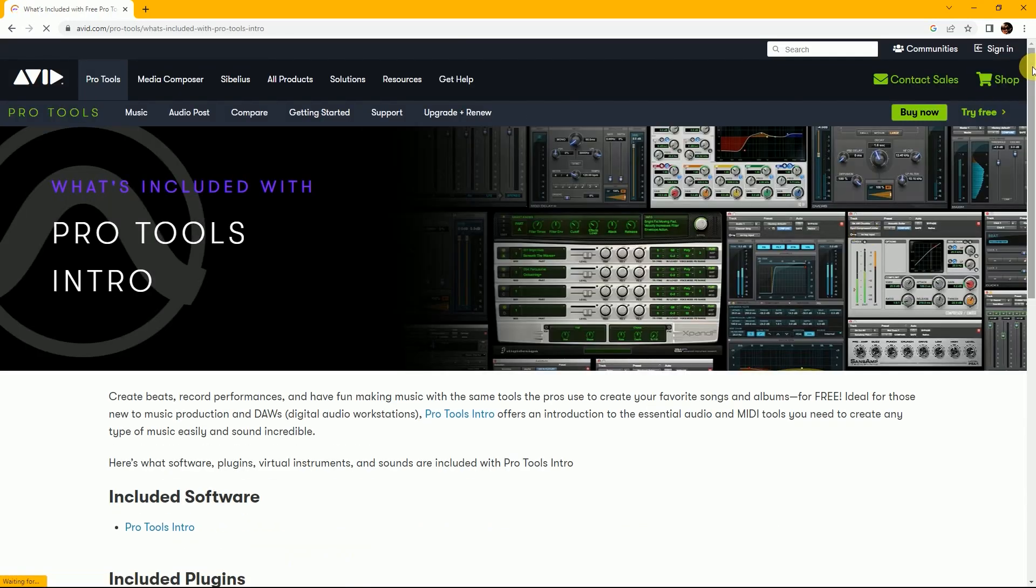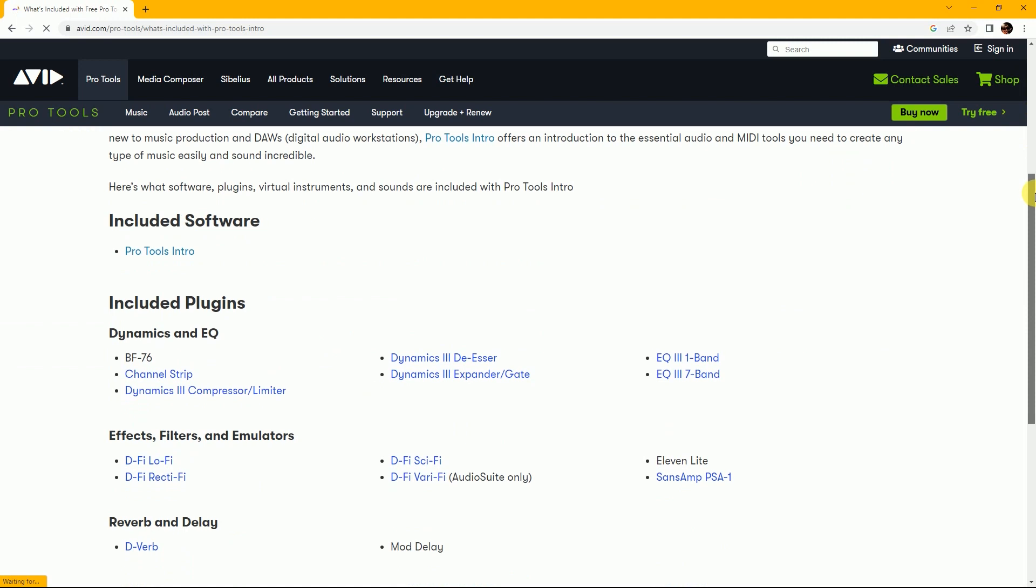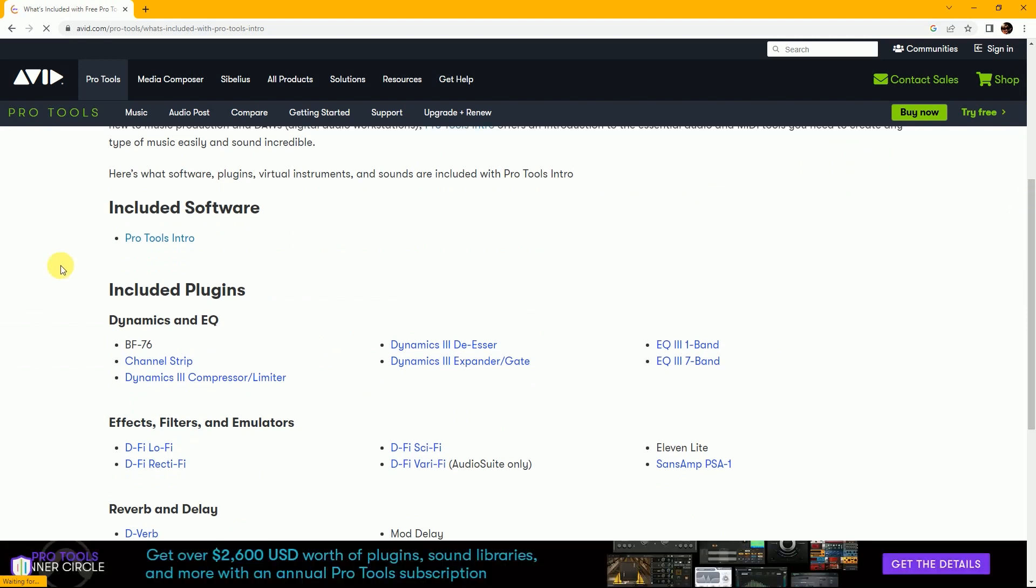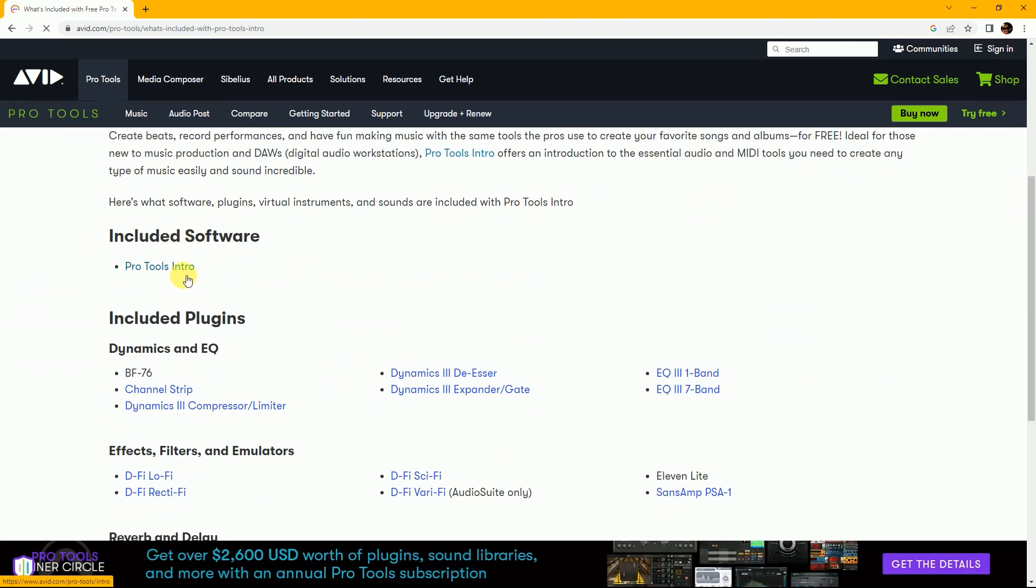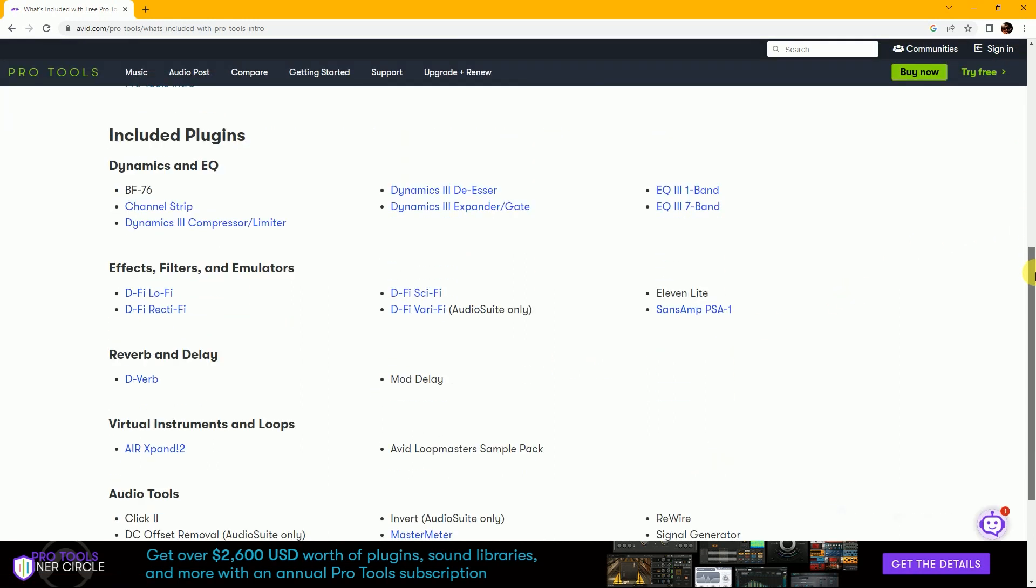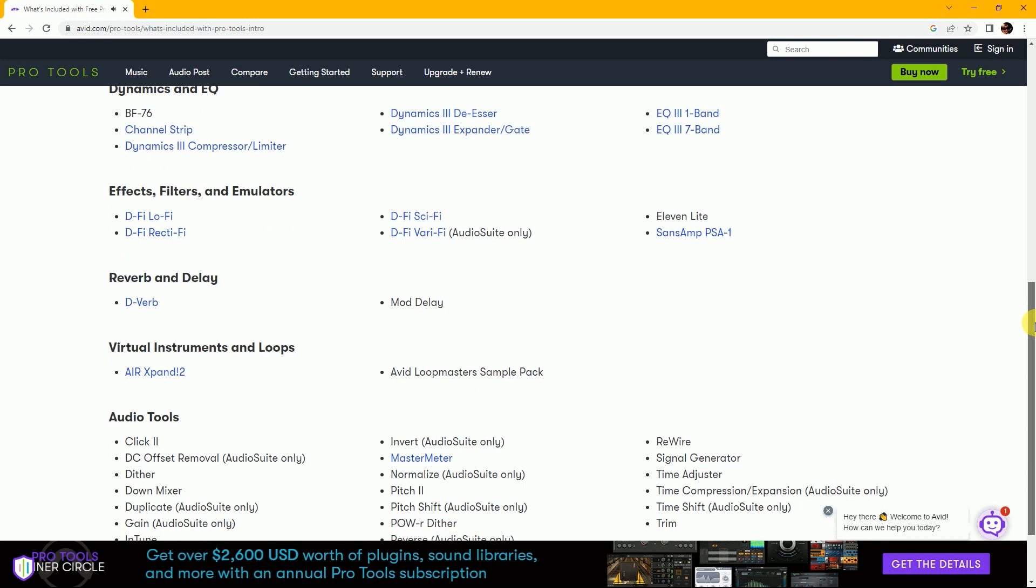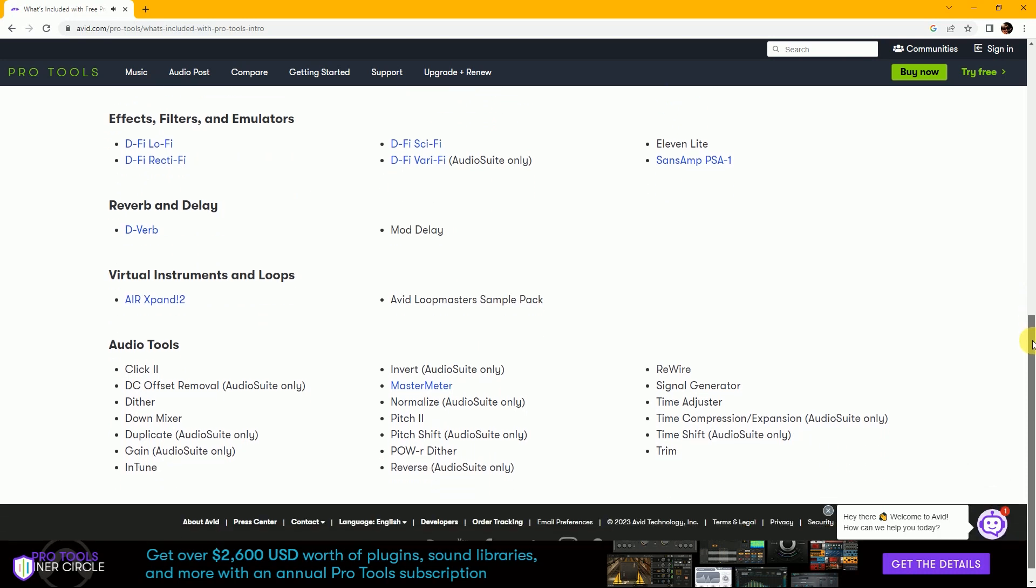This is the Pro Tools Intro page and all of the information is here. Pro Tools Intro gives you 43 plugins and one VST plugin that is Xpand!2. Also, Pro Tools gives you a free sample library.